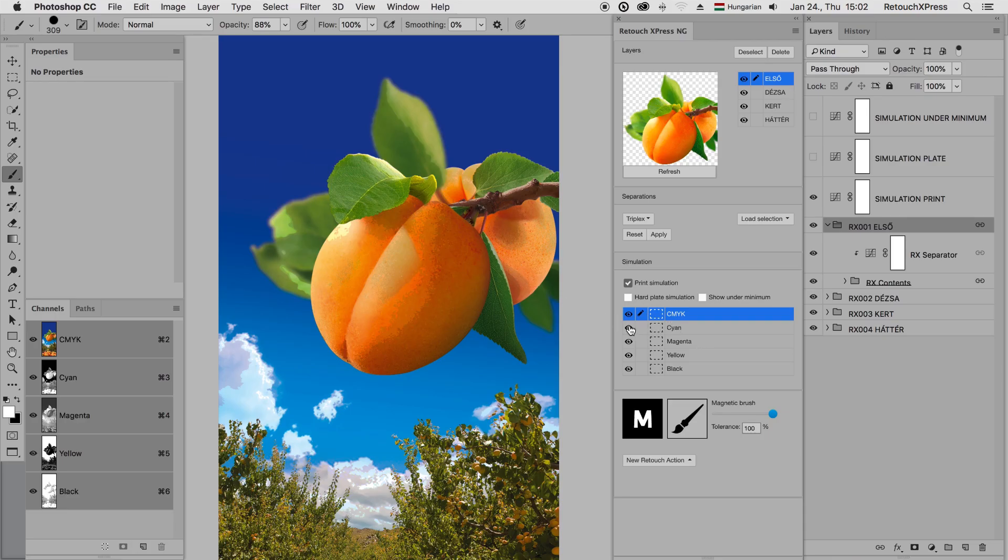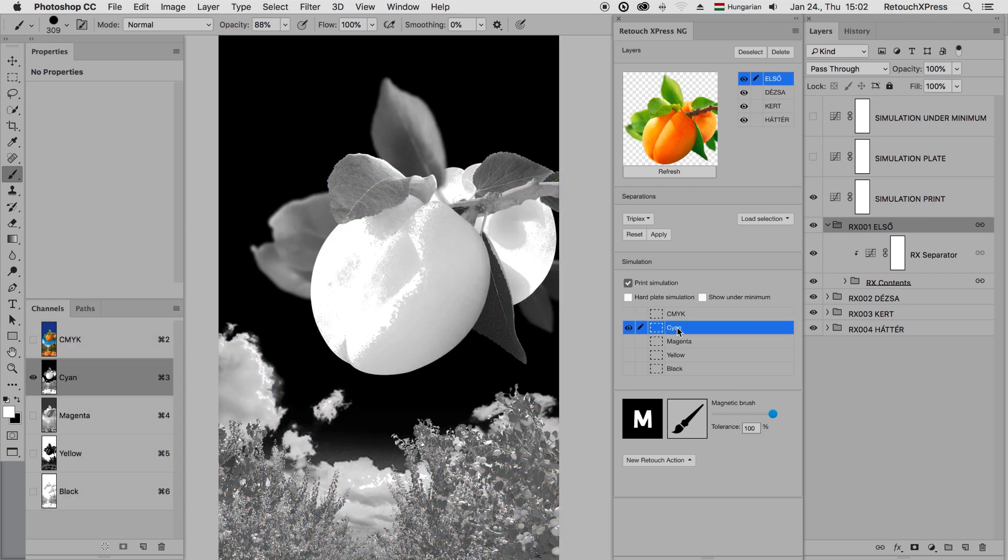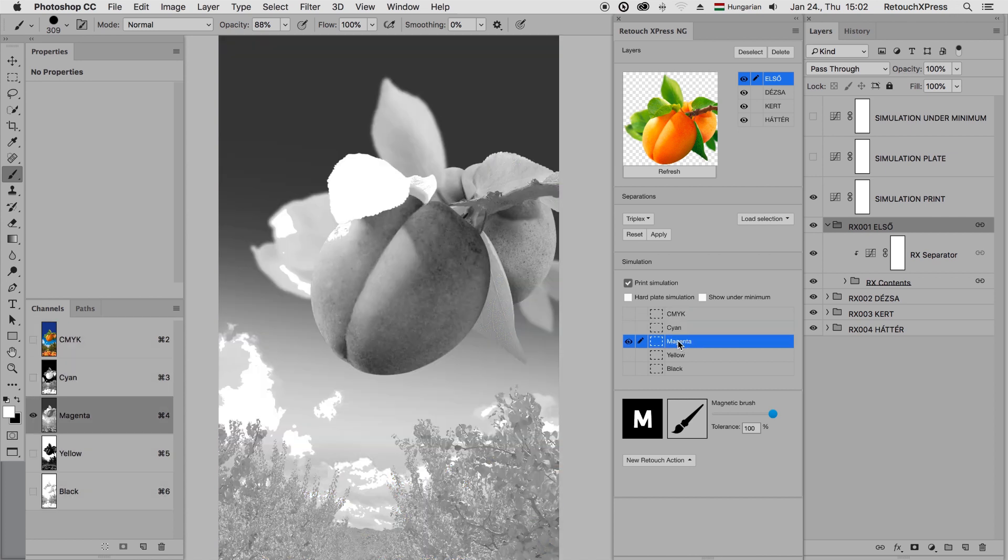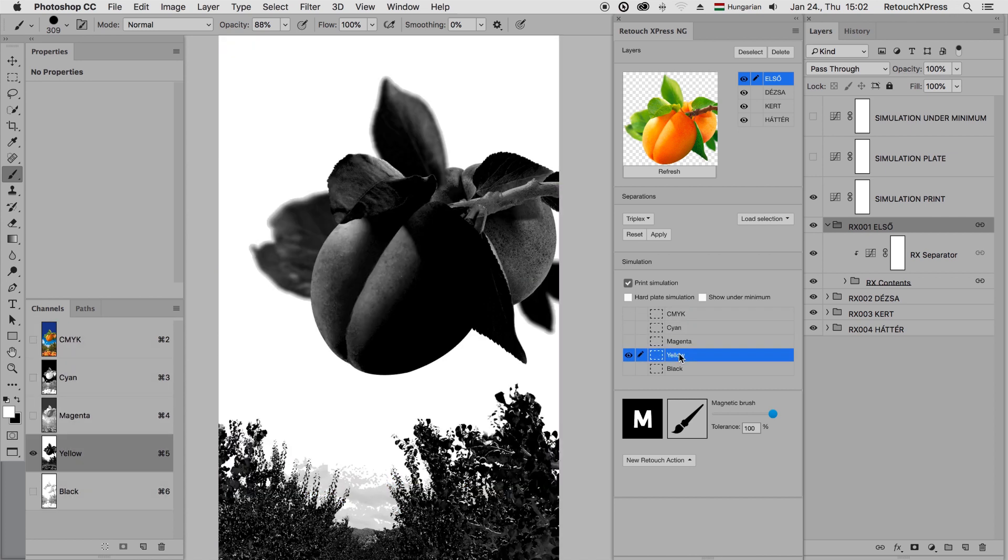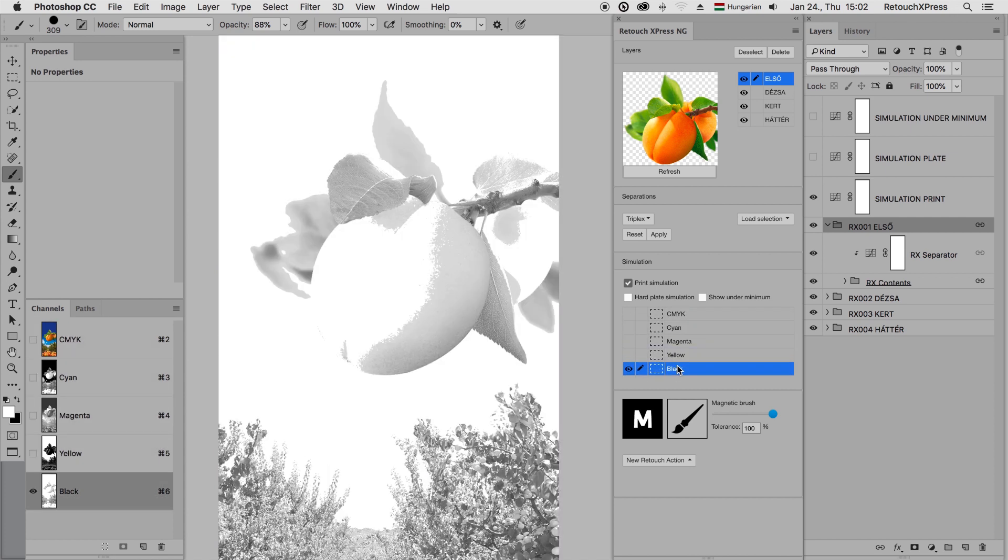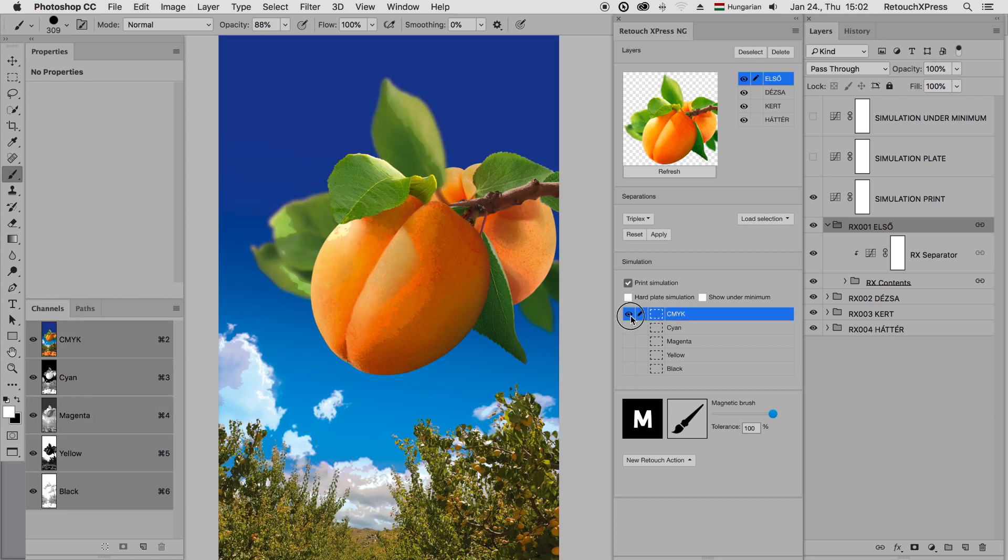To get properly printed packaging materials, retouchers have to decontaminate the plates in Photoshop. In most cases, it requires time-consuming masking of the graphical objects.